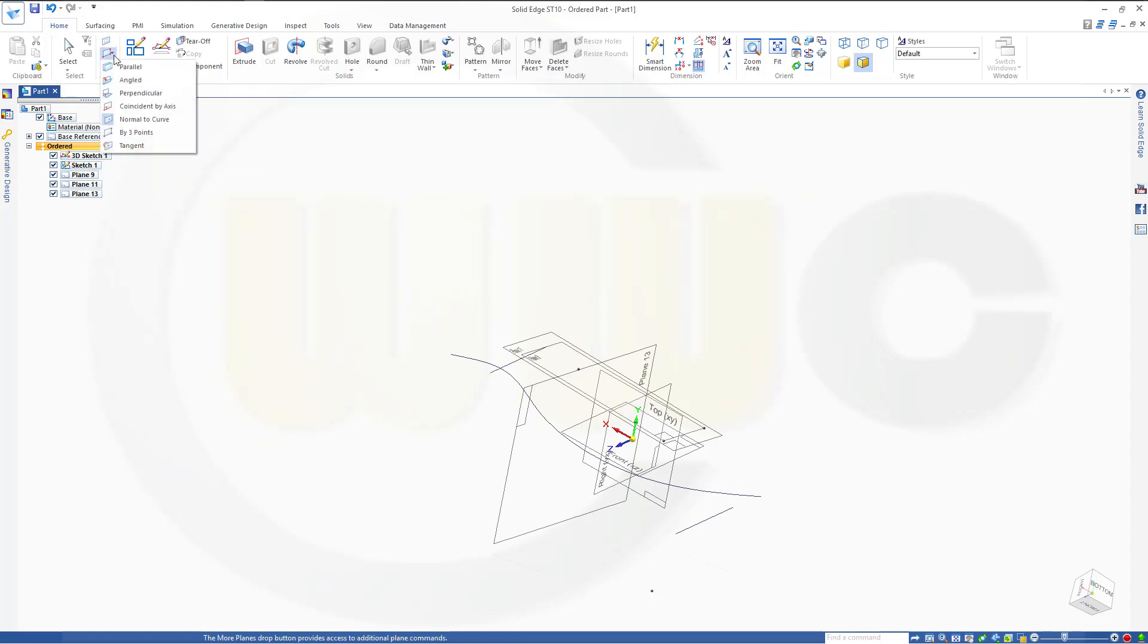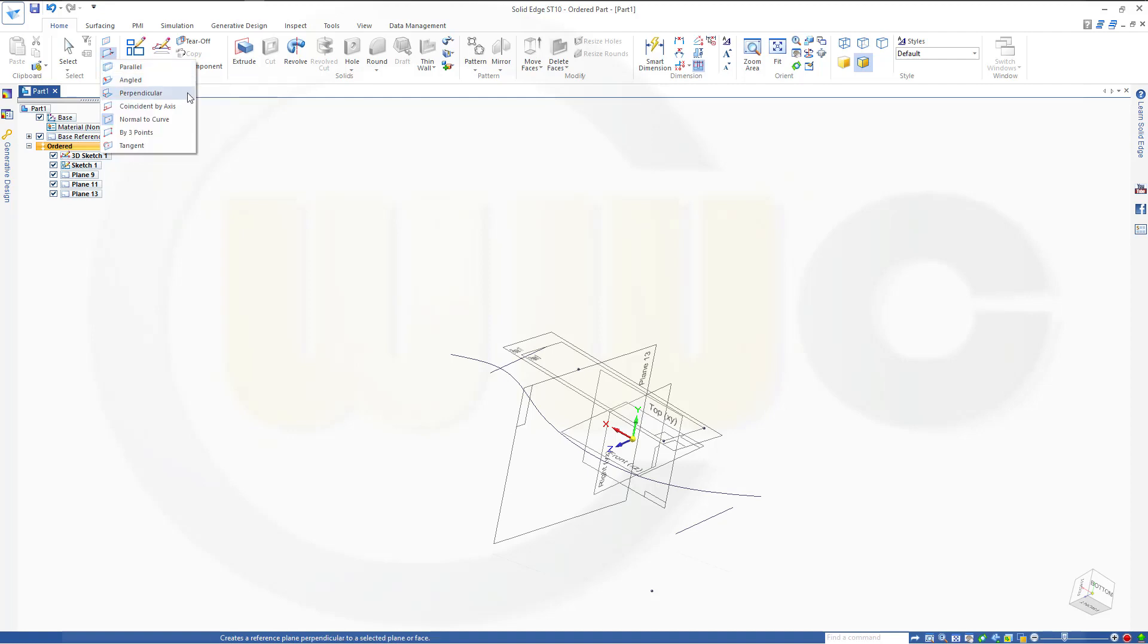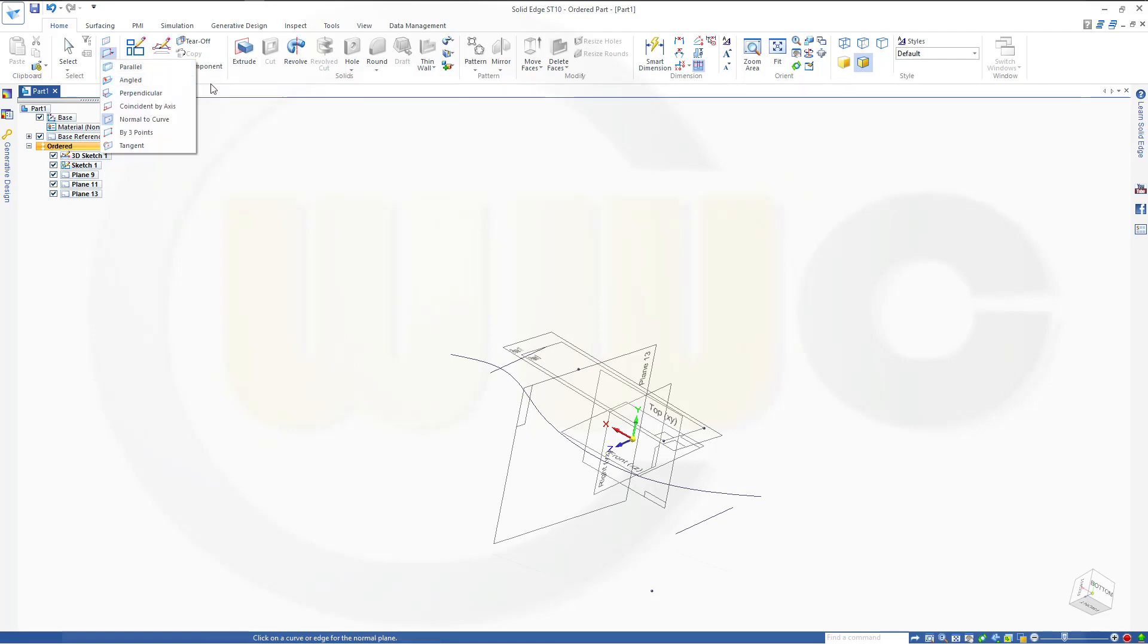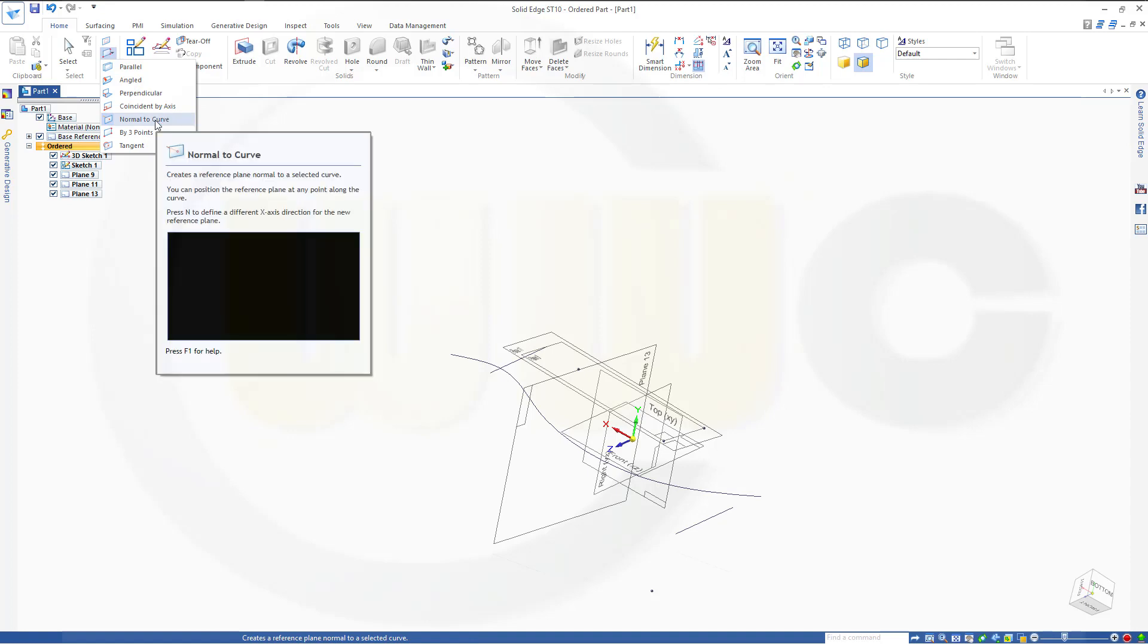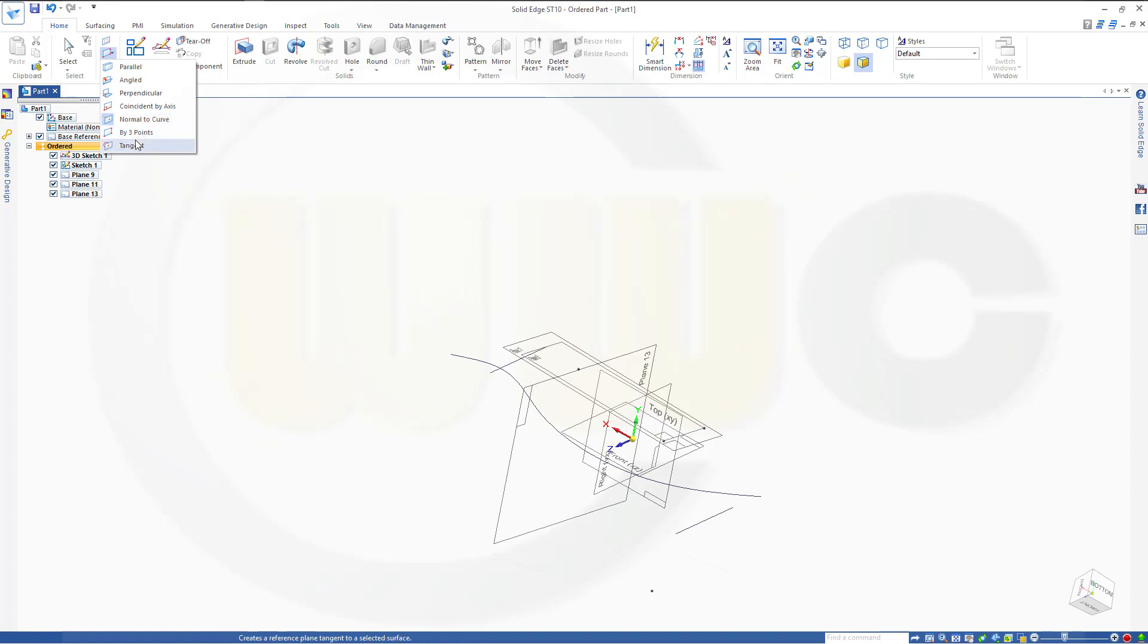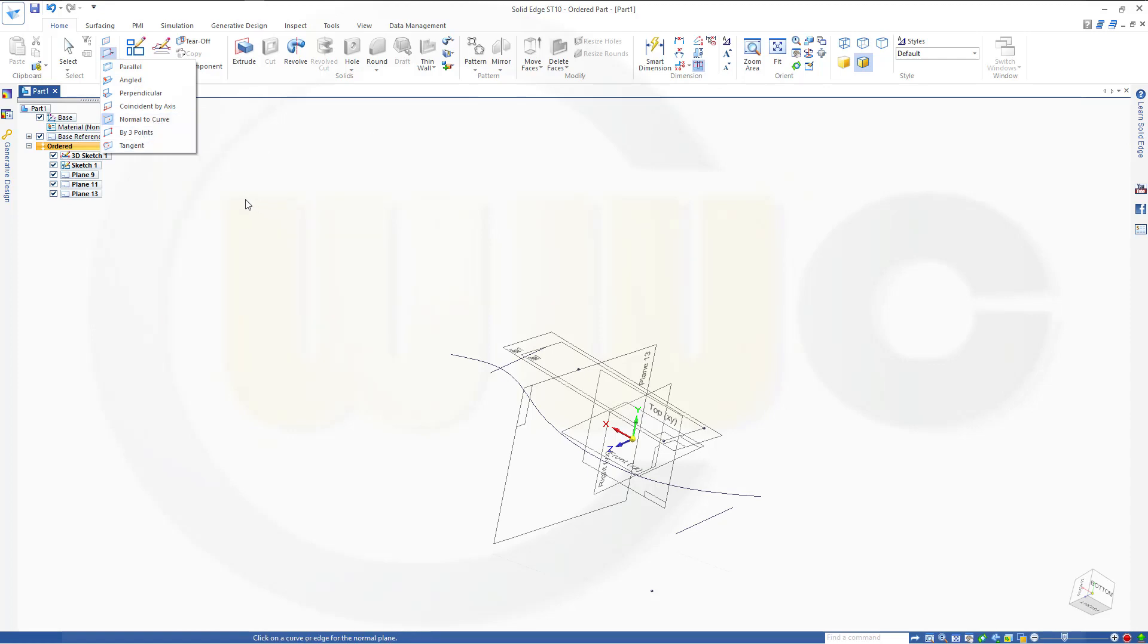So it seems to me useful are parallel, maybe angled, maybe normal to curve and tangent. The other ones, I really don't know where I would use them, but maybe someone can use them.